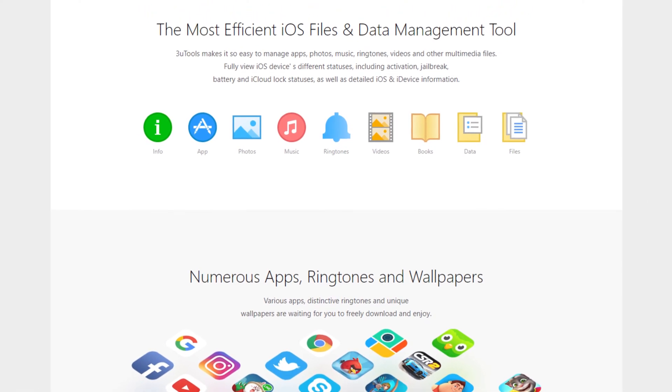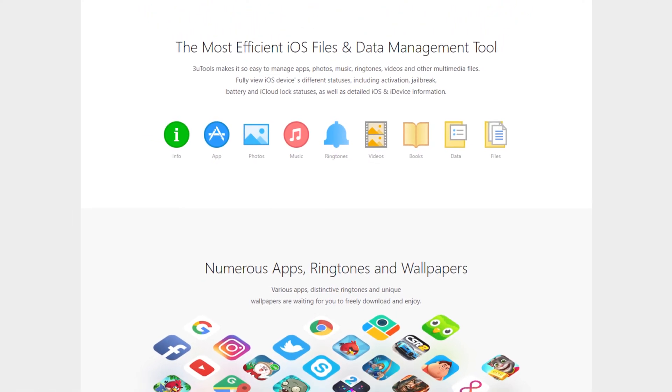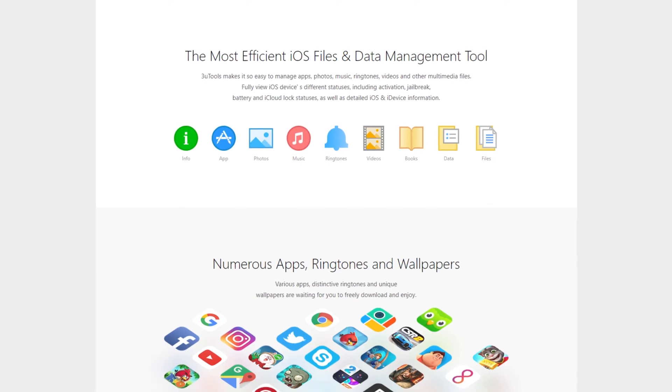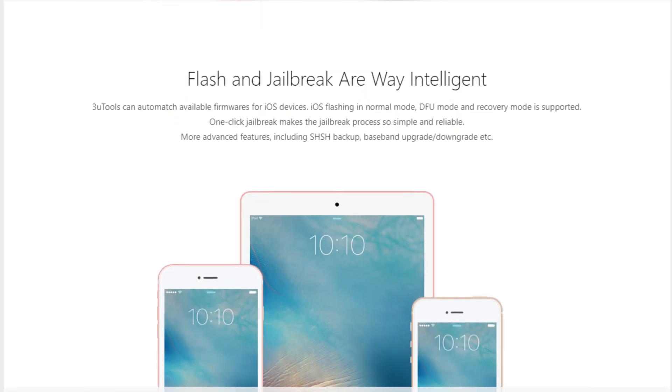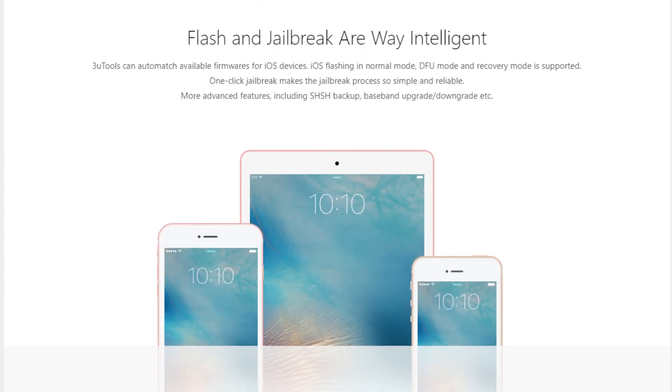It offers features such as jailbreak tools, a ringtone maker, flash and restore, a file manager, and much more.